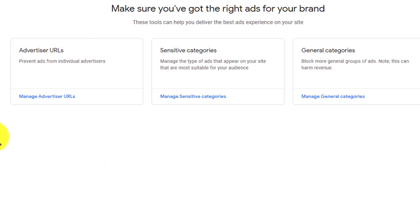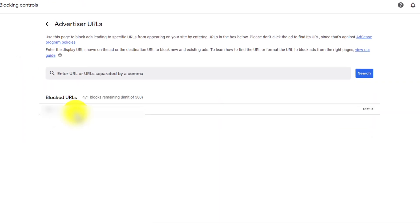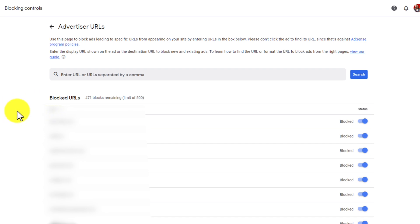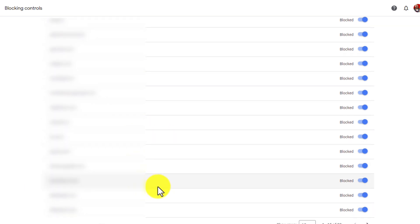Next is the advertiser URL section. In this particular area, this is where you would add the competitors of sponsors that you're working with, if they pay you more in order to do this. This is also where you add companies that are competitors for anything you promote as an affiliate, as well as the companies you promote as an affiliate. I'm going to hide mine because I don't want to put anybody on blast.